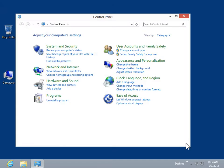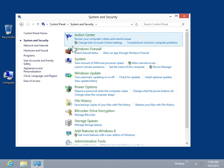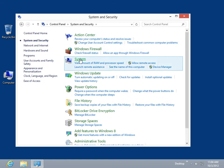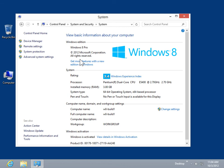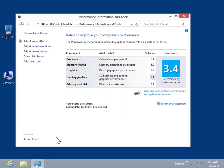Click System and Security. Click System. Click Performance Information and Tools. The Windows Experience Index and the Component Subscores are displayed.